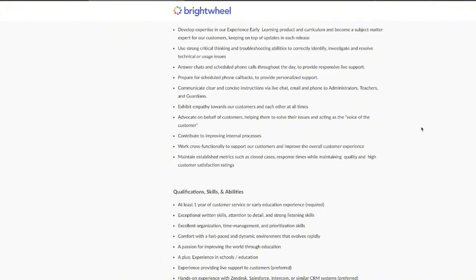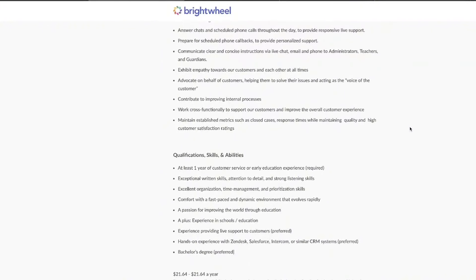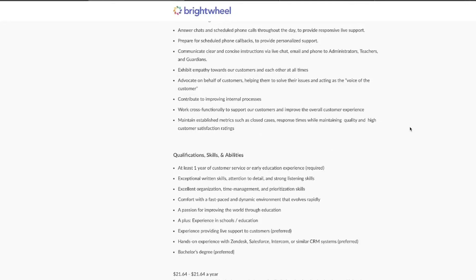So to be able to rock this role, you need at least a year of experience in customer service or early childhood education. You need to have killer written and verbal communication skills, a keen eye for detail, strong listening abilities. You need to be organized, skilled with your time management, and also be able to handle a fast-paced environment.